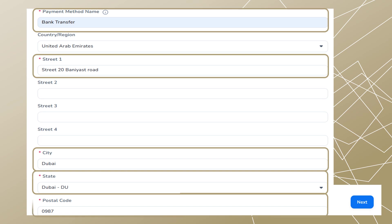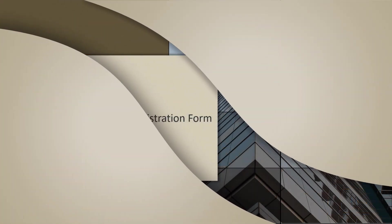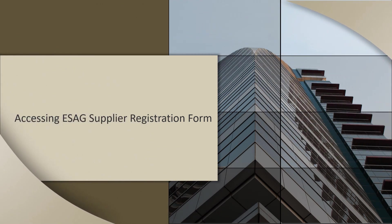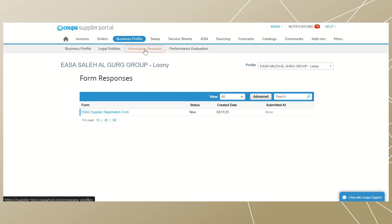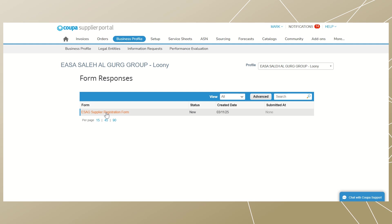Click 'Next' once you have completed this setup, and you will be able to access the supplier creation form. To start, click on the 'Business Profile' tab, then 'Information Requests' under it. Click on the supplier external form under form responses from your customer. Note: to see notifications, click on the notifications tab on the top right of your screen.